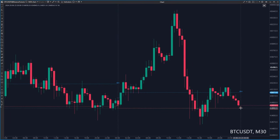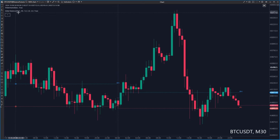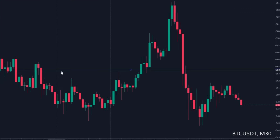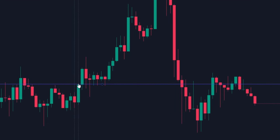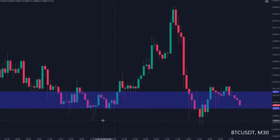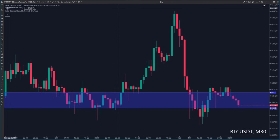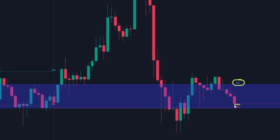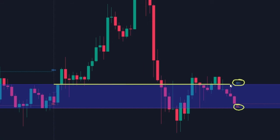You can draw the initial balance yourself every day — it's very simple. I will turn off the initial balance indicator for now and use the Highlight Y tool. On the 30-minute chart, I will plot the high and the low range of the first hour. When I turn on the initial balance indicator, the levels from the indicator will overlap with the edges of the Highlight Y band.